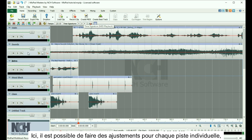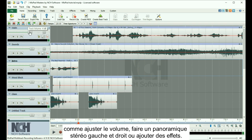On the left is where the track controls are located. Here you are able to make adjustments to each individual track, such as adjusting the volume, panning stereo left or right, or adding effects.